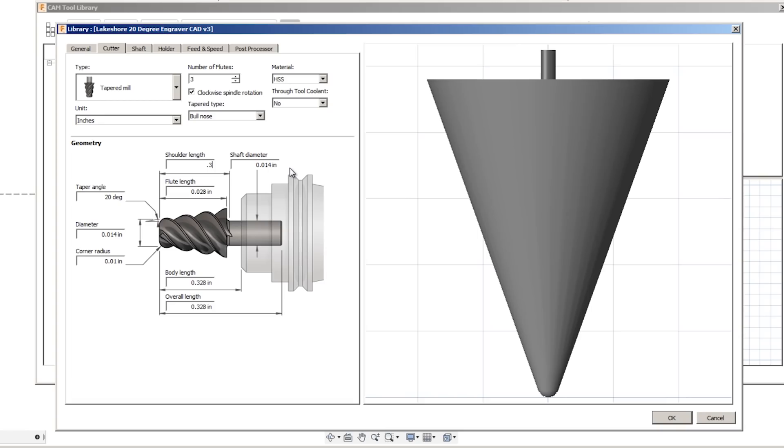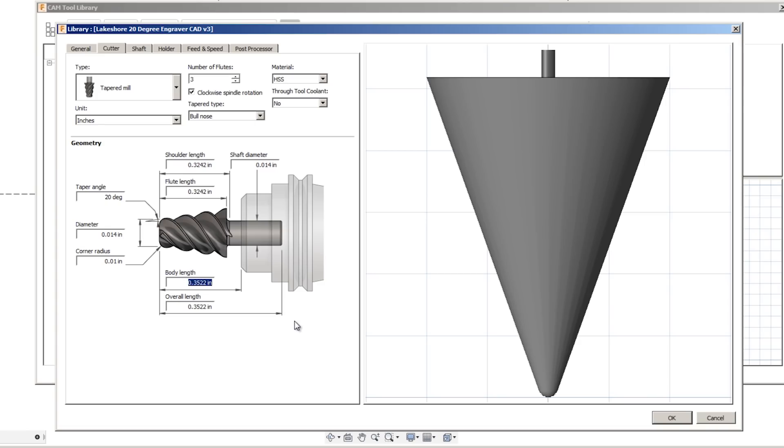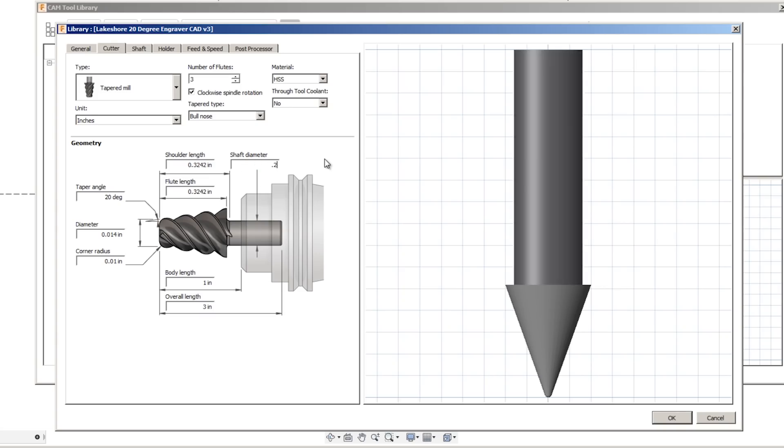Shoulder length, 0.3242. Flute length would be the same. Body length doesn't really matter. If you're worried about collisions between the engraver and part of your workpiece, you could have that represent the stick out of the tool. I'll say one inch here. Overall length, three inches, and the shaft diameter is a quarter inch.